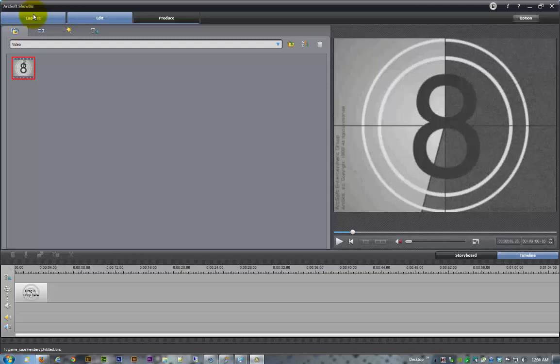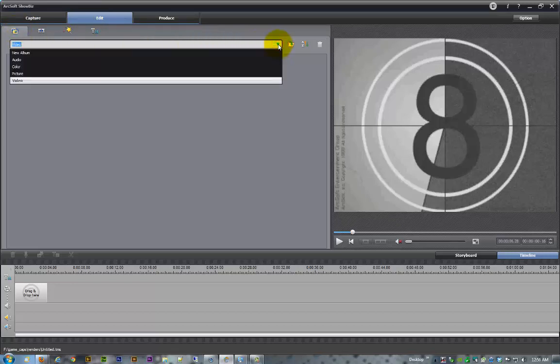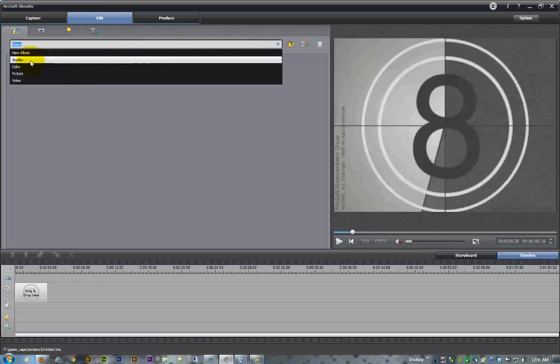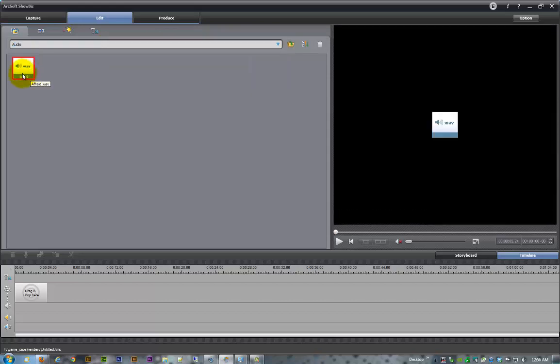Right here you've got your little media tab. With your media tab, that's where you're going to organize all of your different files and content for your movies. There's some default stuff in here like audio, it's just a little wave file which is just an audio file.